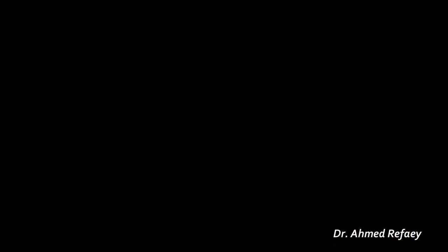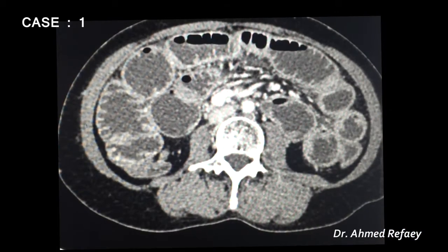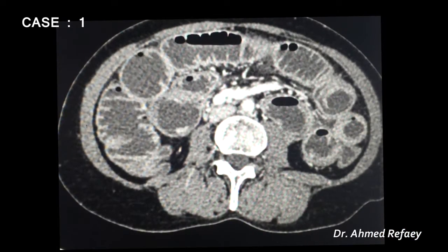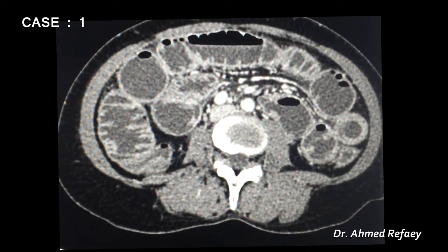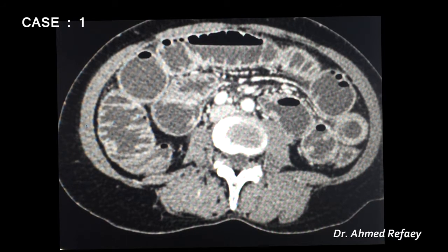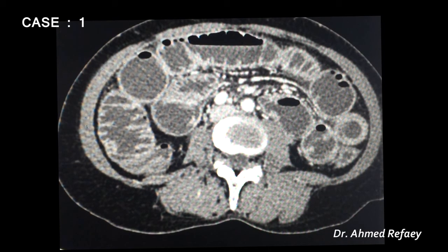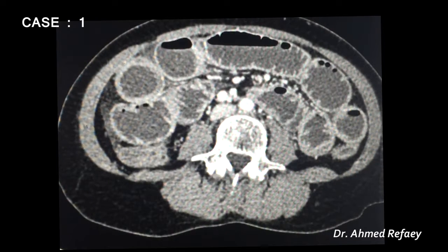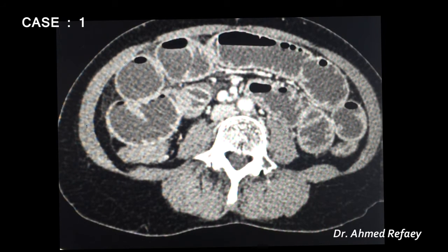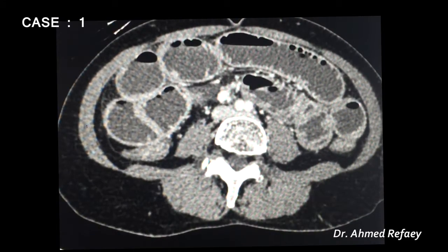Case number one: a 57-year-old lady with prior gynecological surgery presenting with signs of intestinal obstruction. CT was performed with intravenous contrast and no oral contrast.